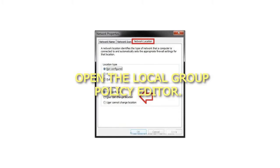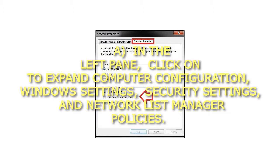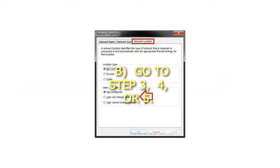Step 2: Open the Local Group Policy Editor. In the left pane, click to expand Computer Configuration, Windows Settings, Security Settings, and Network List Manager Policies, then go to Step 3, 4, or 5.